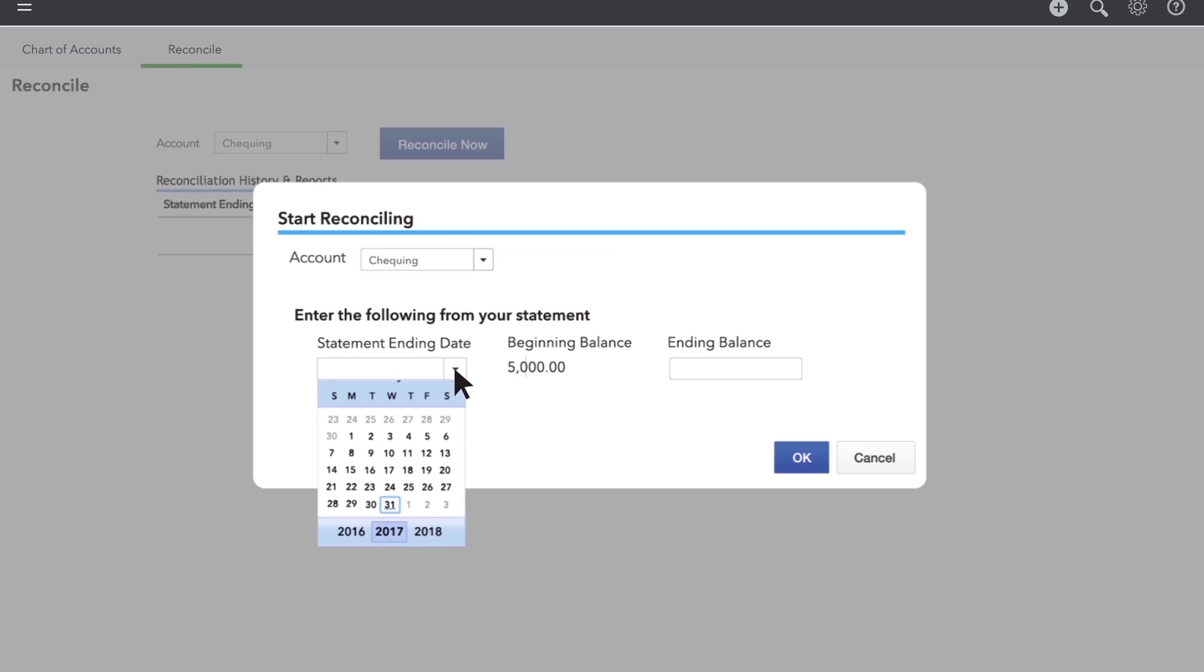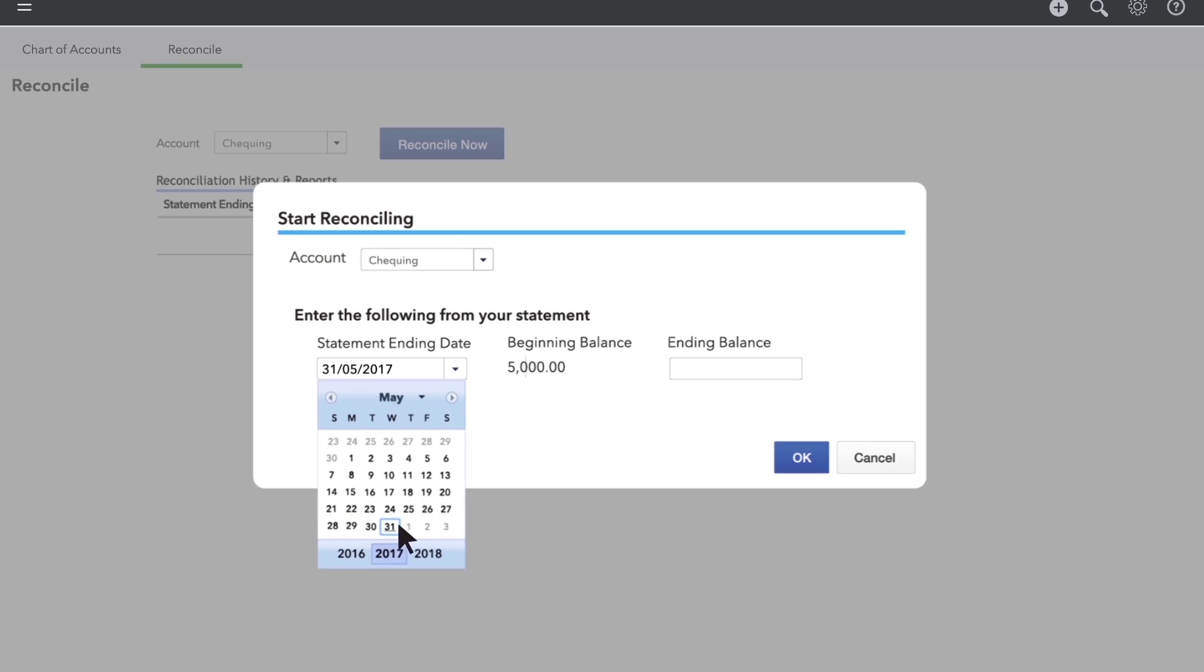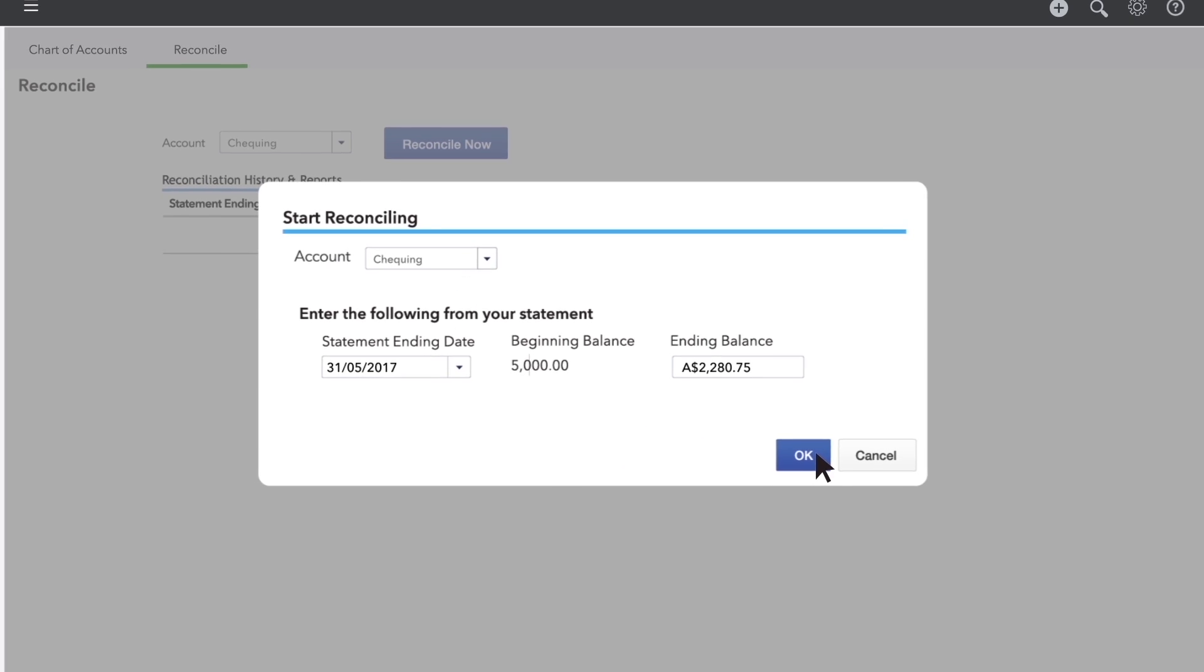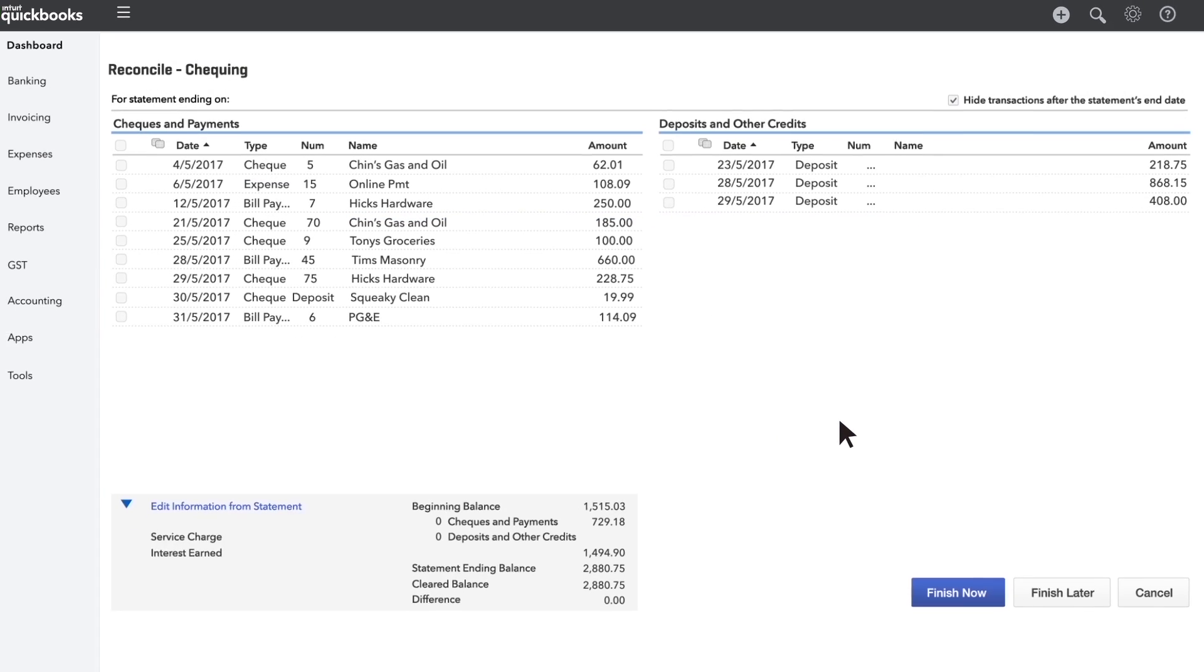Add the statement end date and the ending balance from your statement. Now the work begins.